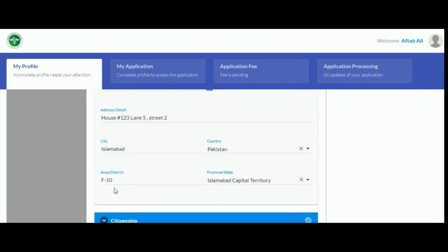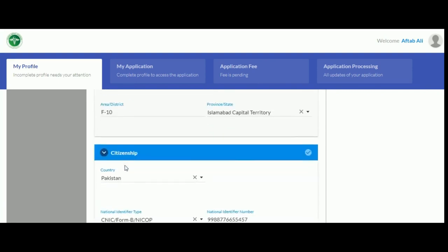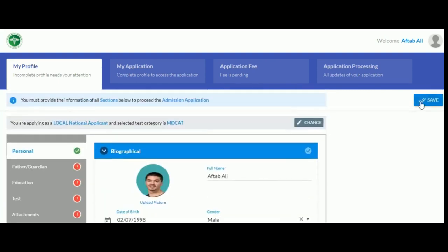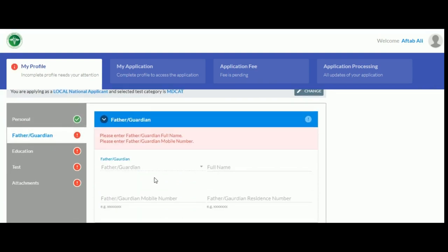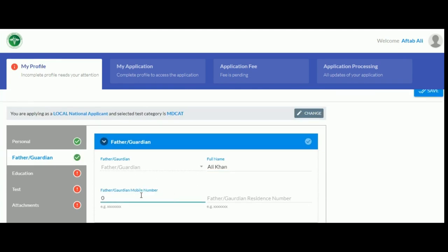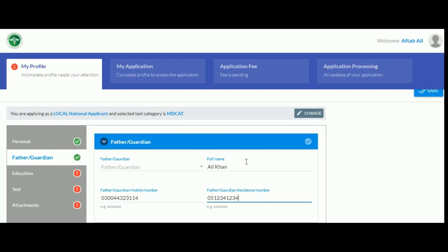Your citizenship details will be pre-filled. Click save to save your personal details. Now, enter your father or guardian details. Click save again and proceed to education.